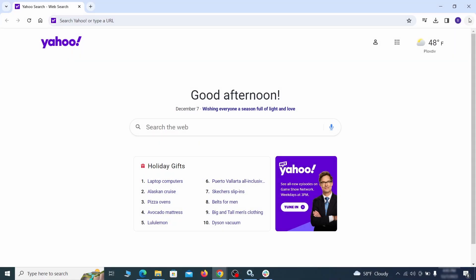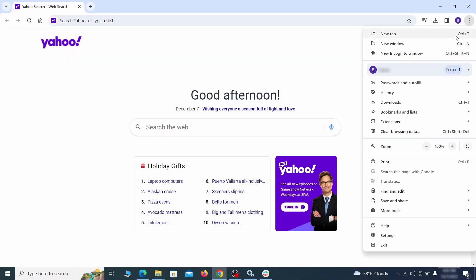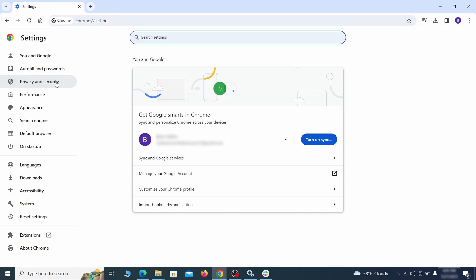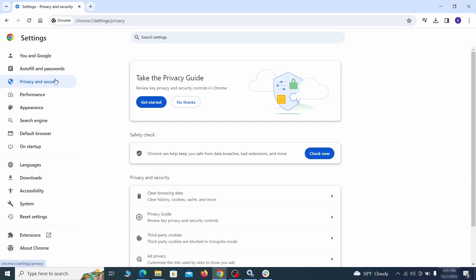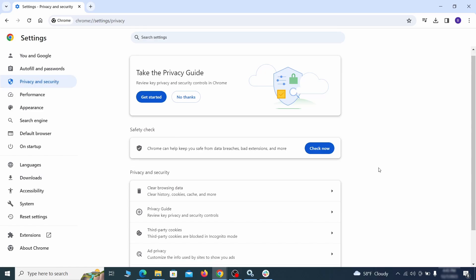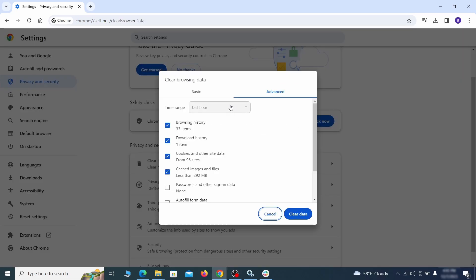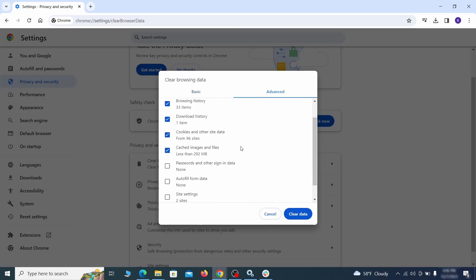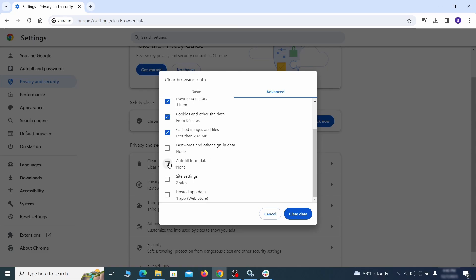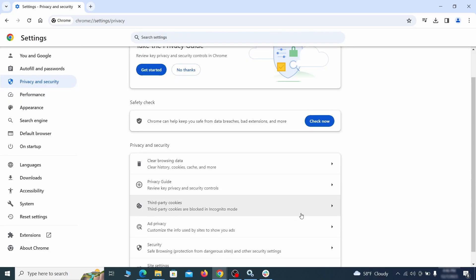Click the three dots menu and go to Settings. Open Privacy and Security from the left and click on Clear Browsing Data. Make sure you're on the Advanced tab and check everything except Passwords and Other Sign-in Data and click the Clear Data button.